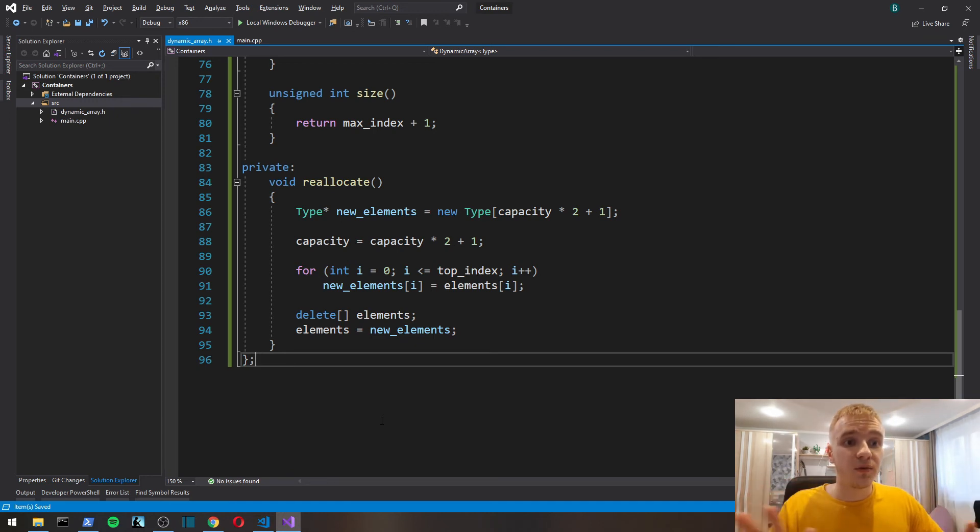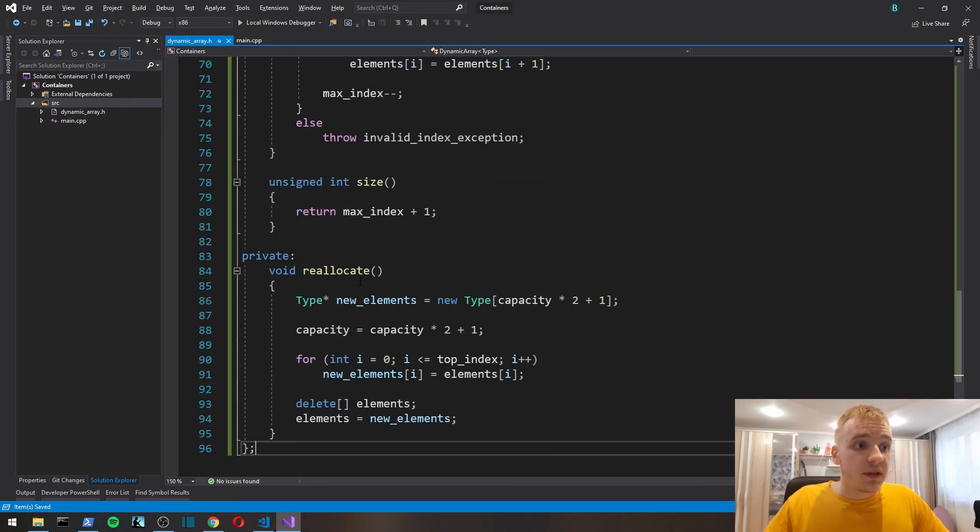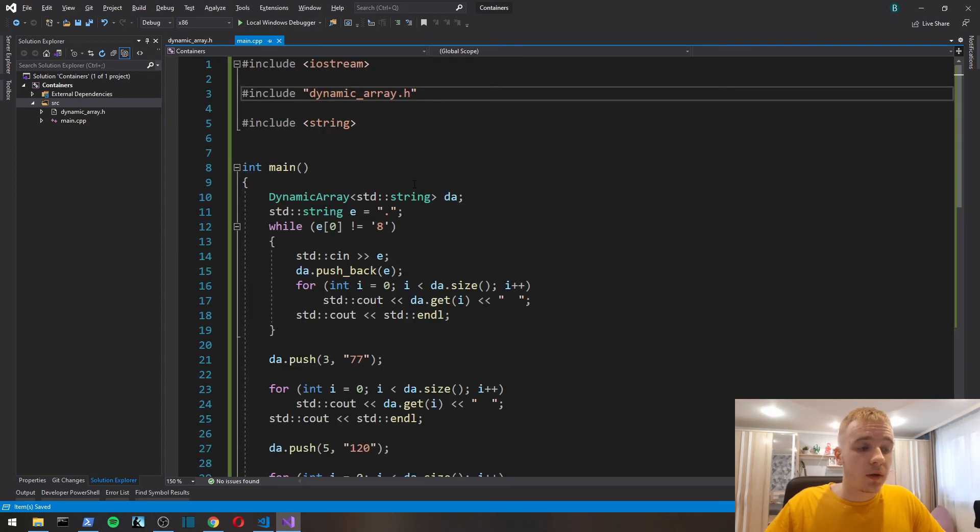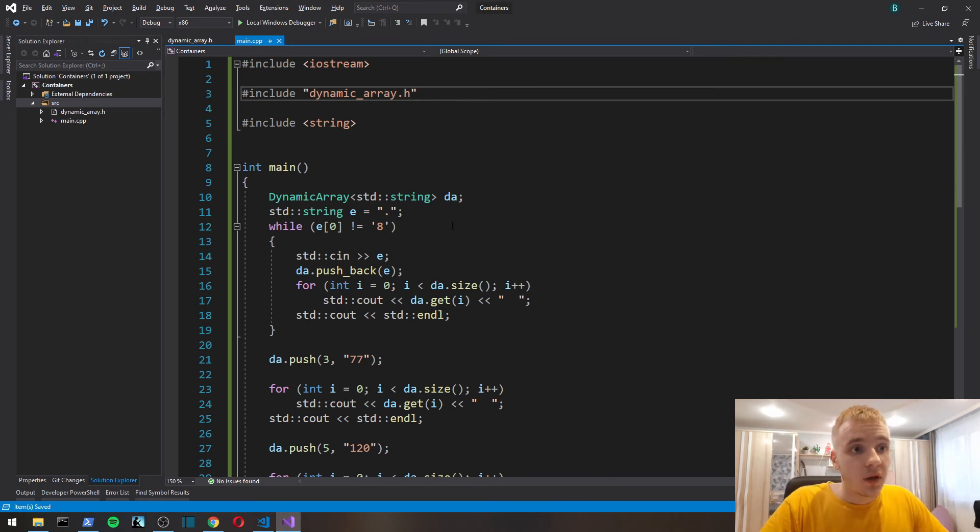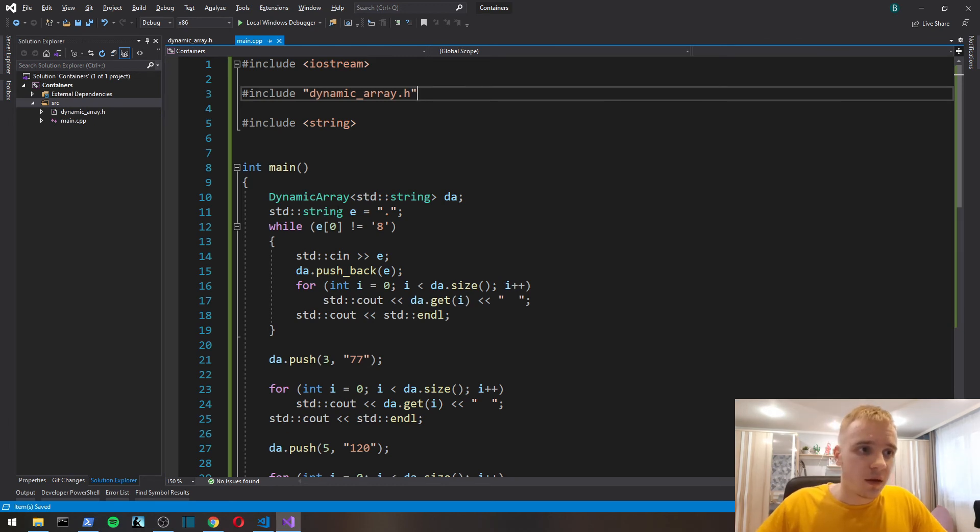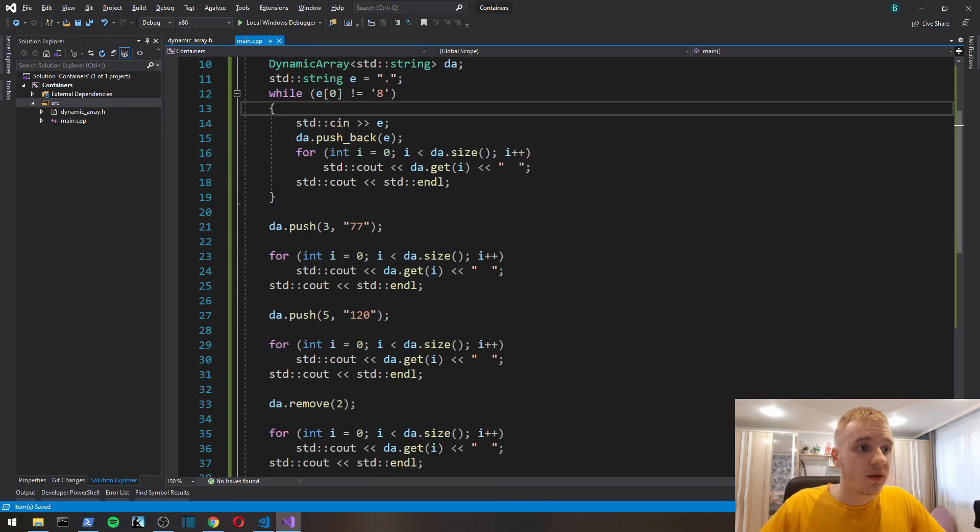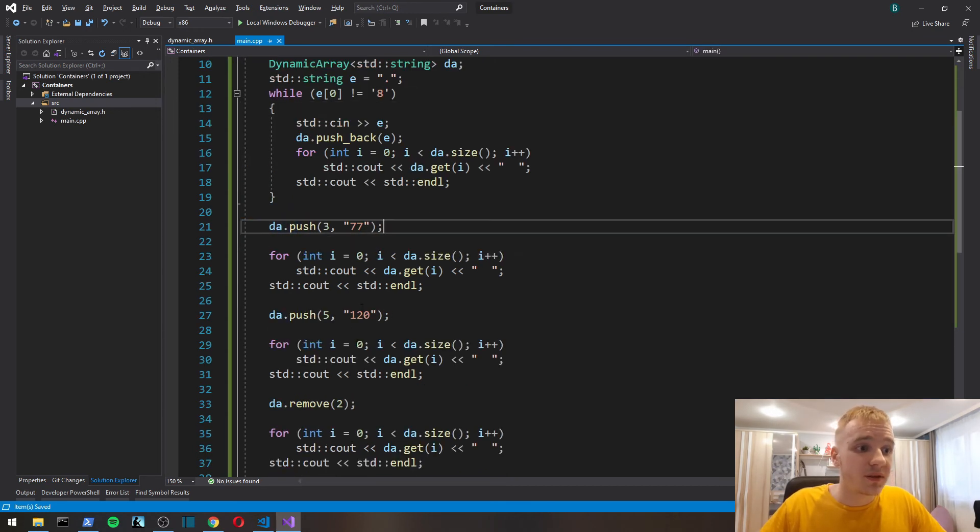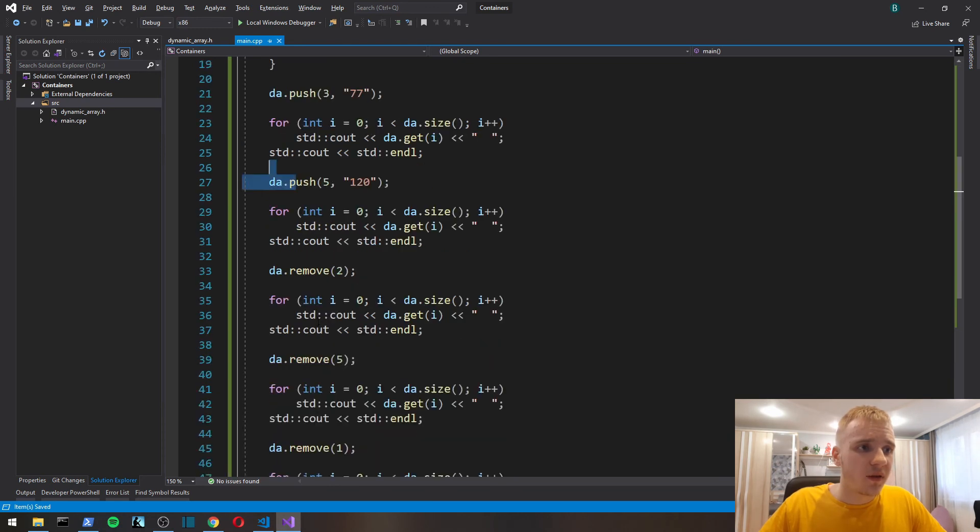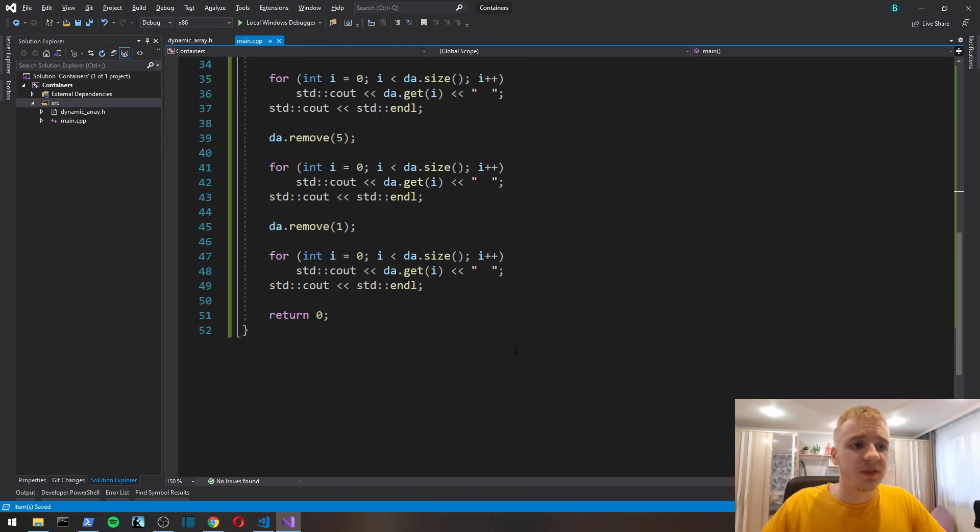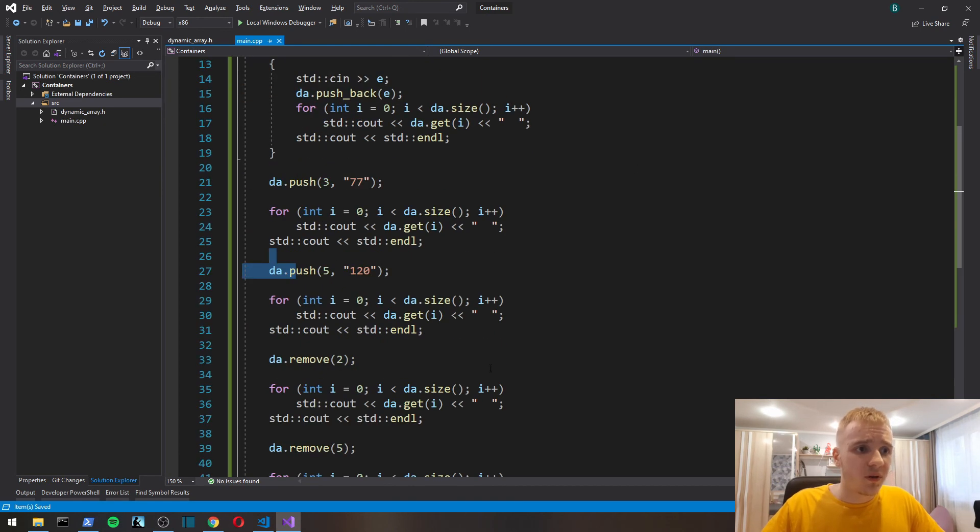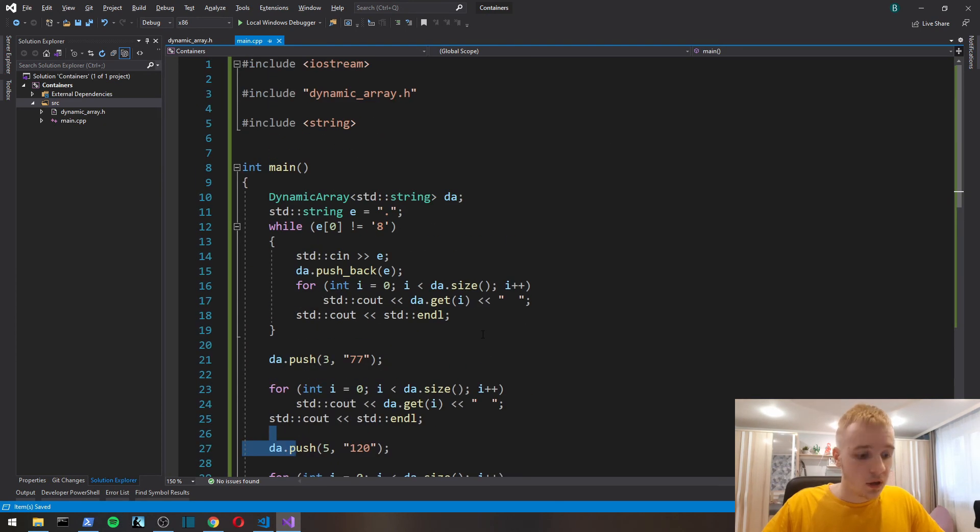Let's make a simple testing program. Here I made a simple program that basically pushes back the elements we input via console until we input a string with 8 in the beginning. Then it's going to push at index three, push it in index five, then it's going to remove a bunch of times, and it always is going to be printing out.